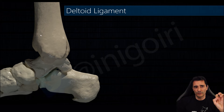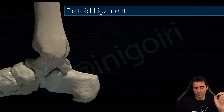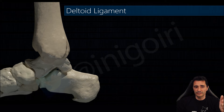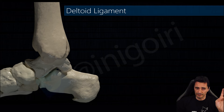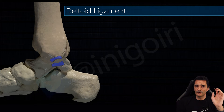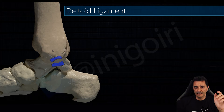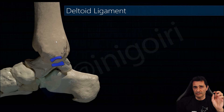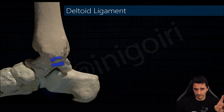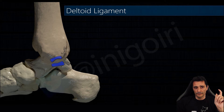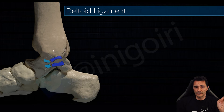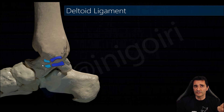I recommend starting with the deep layer, going from posterior to anterior for a better understanding. The first ligament we will check with ultrasound is the posterior tibiotalar ligament. This ligament is very thick with a slightly posterior direction. It's always present and is very important in the stability of the ankle.